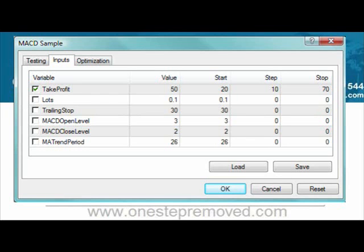Let's say I decide that 50 might be a good value, but I want to test all different options between 20 and 70. I put 20 for the Start, tell it to check every 10 pips, and then Stop at 70. That means the optimizer is going to test all Take Profits from 20 to 70 — checking every 10 pips — so 20, 30, 40, 50, 60, 70. If you leave zeros in there, it's not going to test it. To get started, push OK, then push Start.